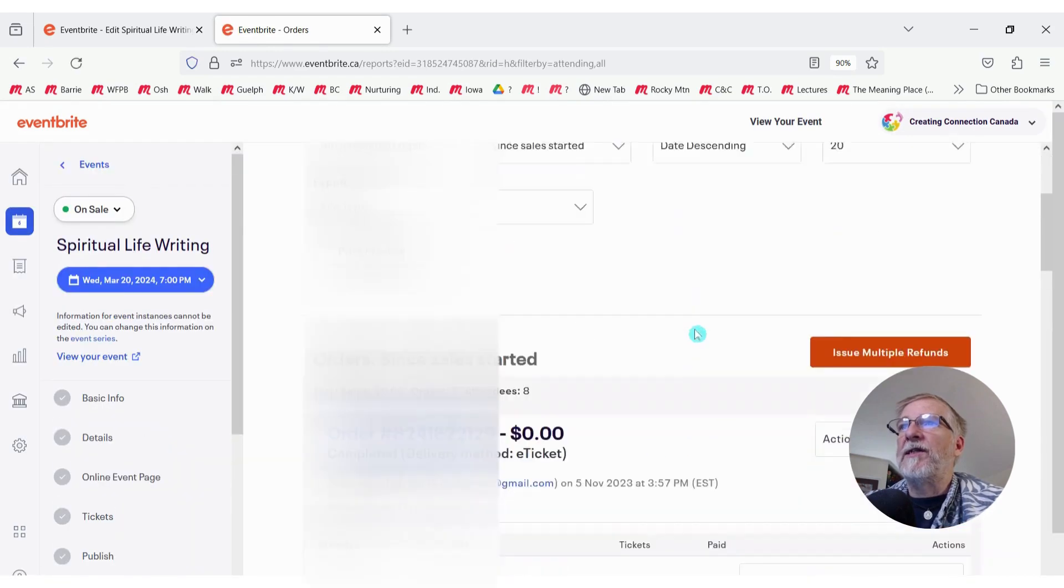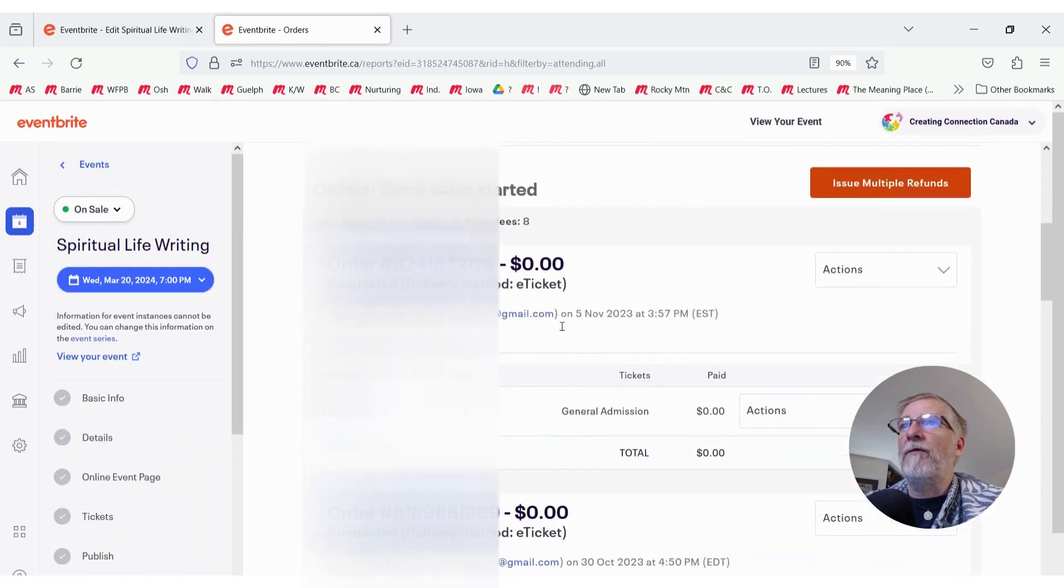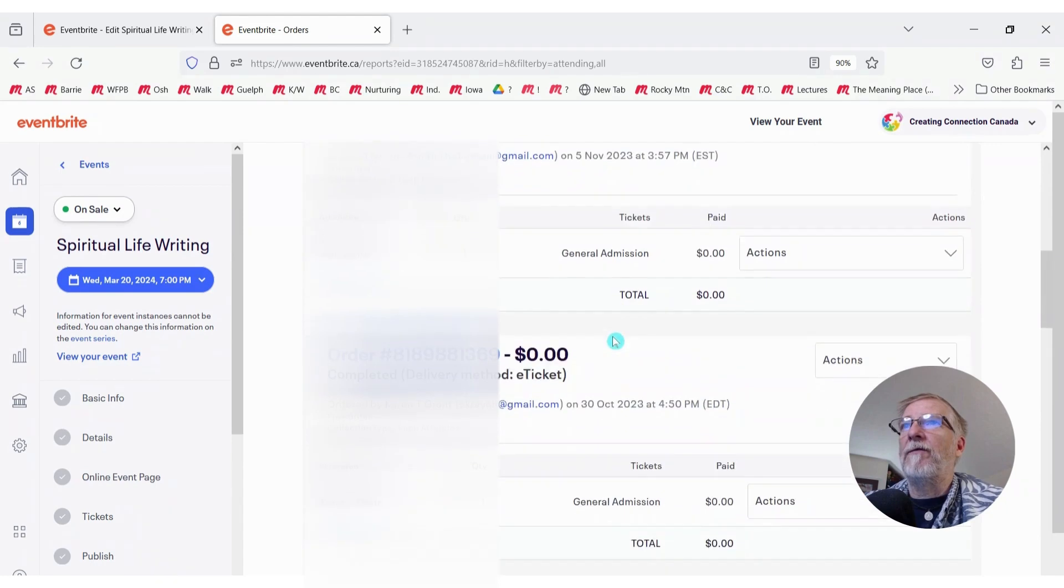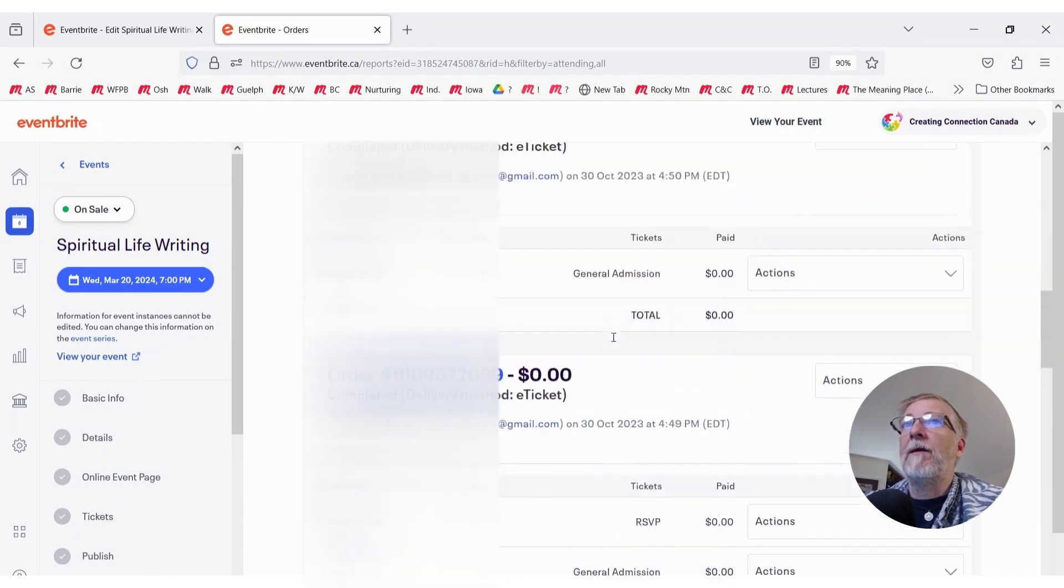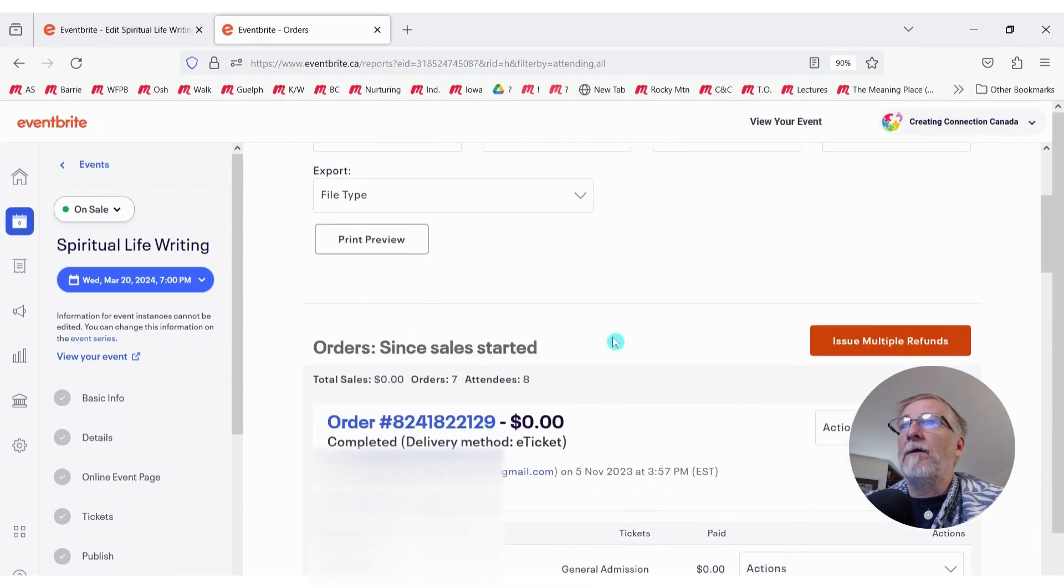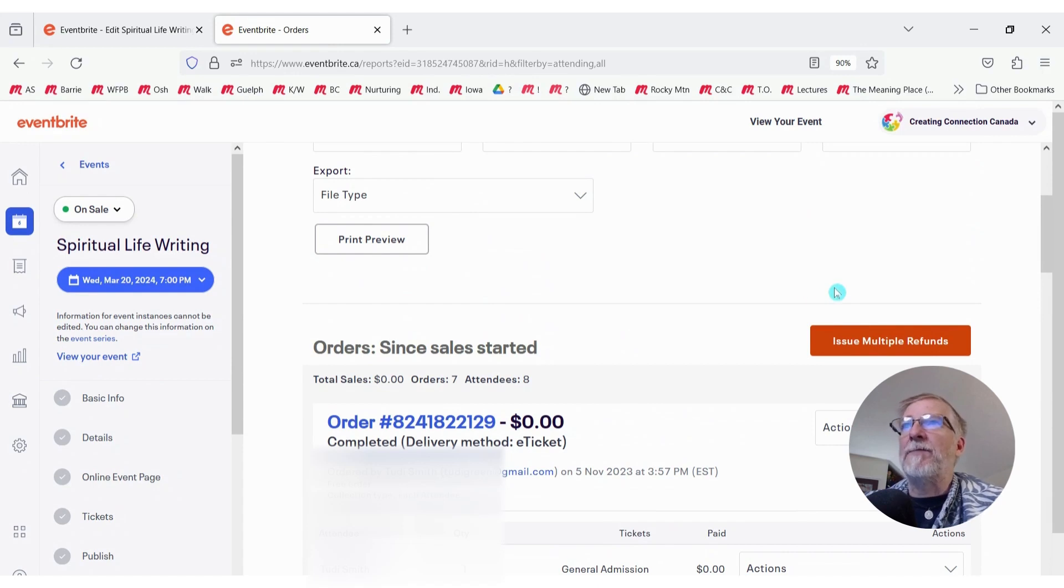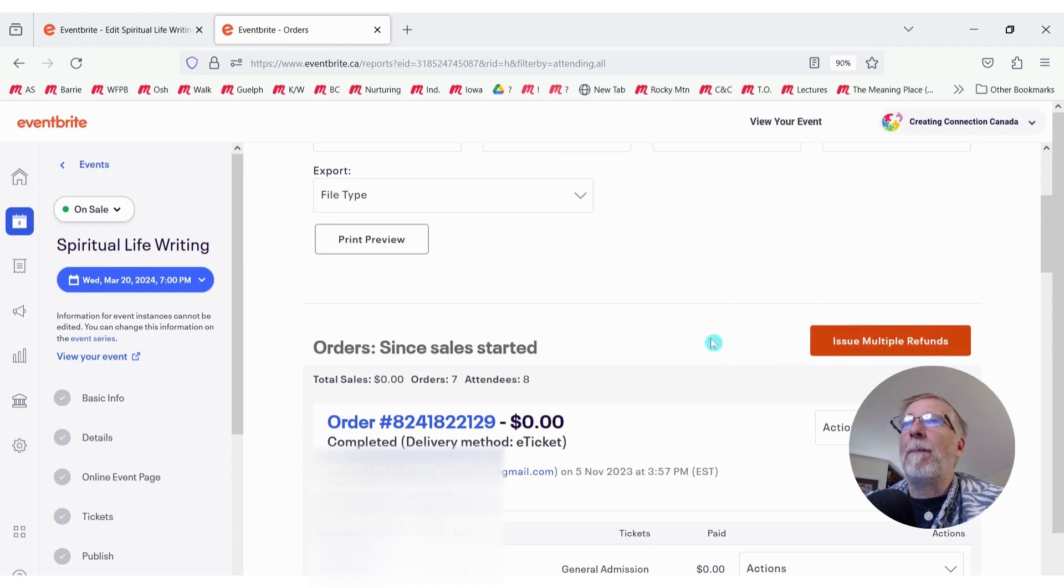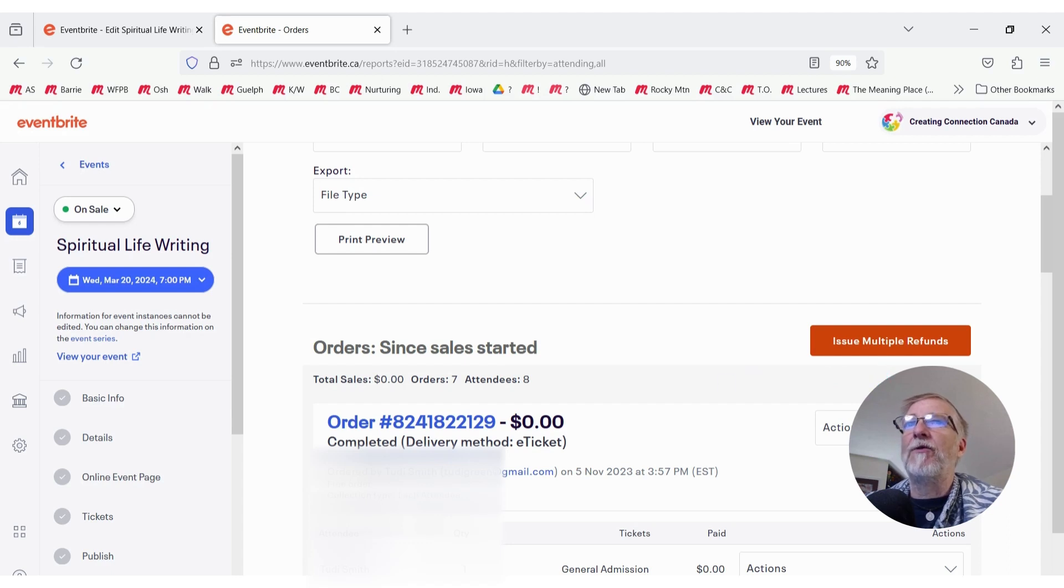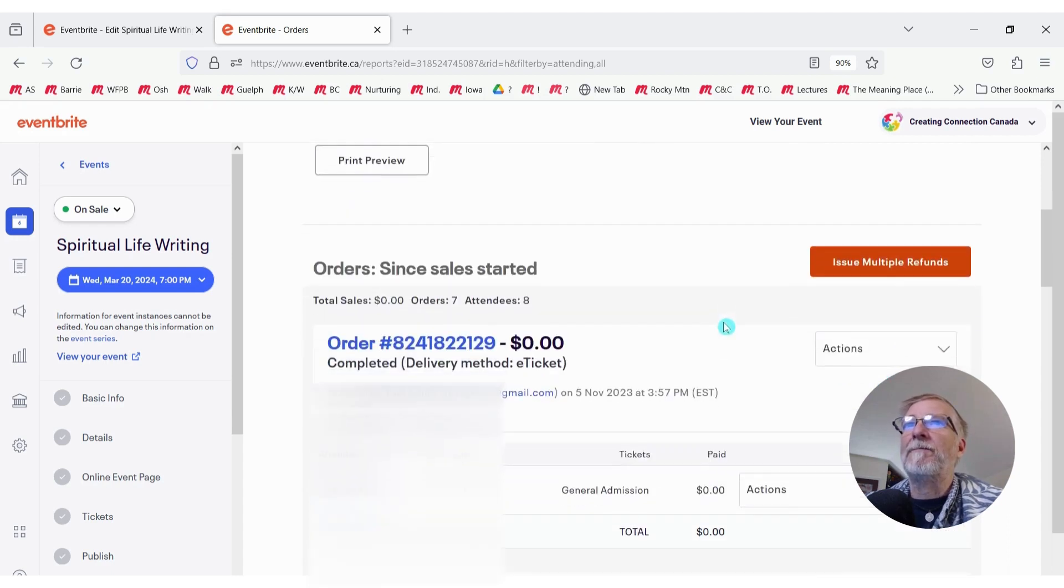And from here, we're going to see a list of all of the orders that have come in. And we can delete individual ones if we need to. But in this case, because we're canceling the entire date, we want to delete all the orders. And there's no real option that says cancel ticket, cancel registration. It's just a button that says Issue Multiple Refunds. So I'm going to click on that.